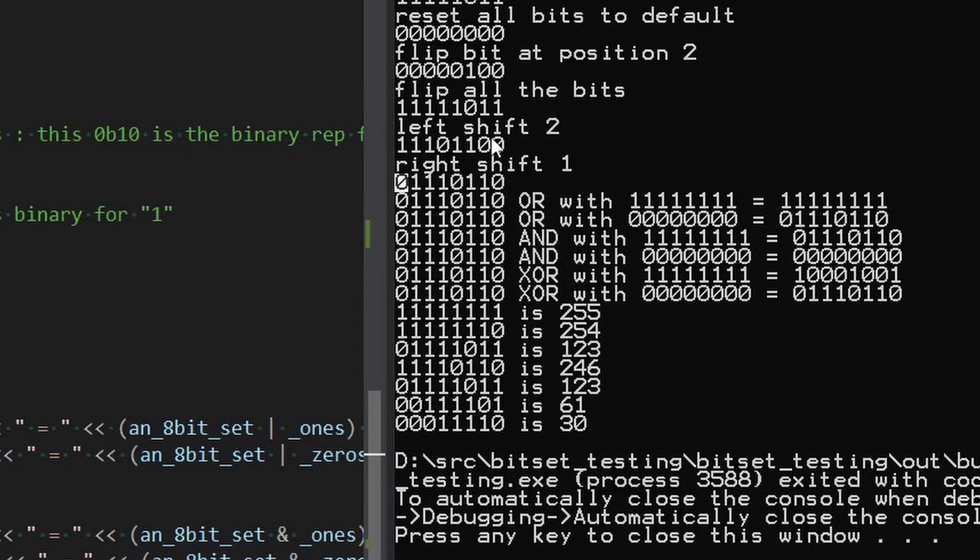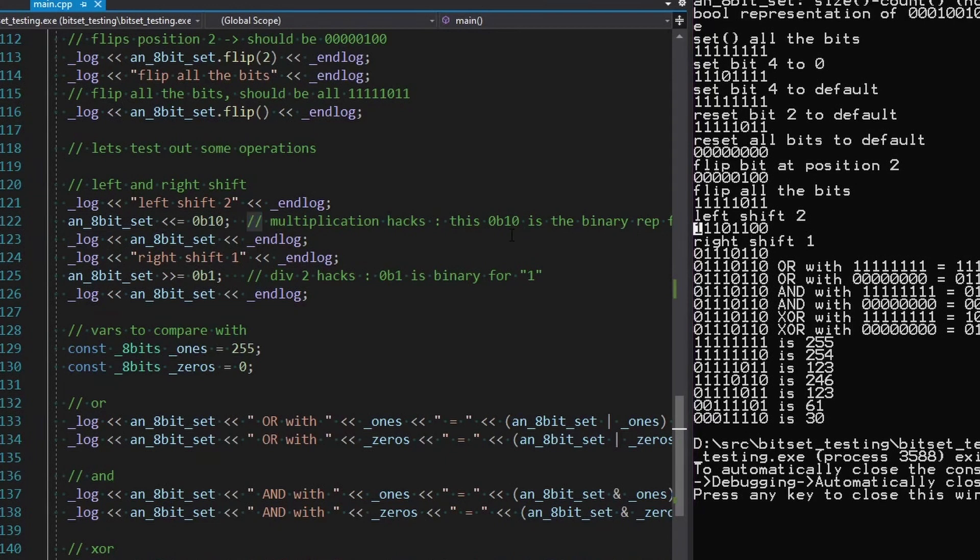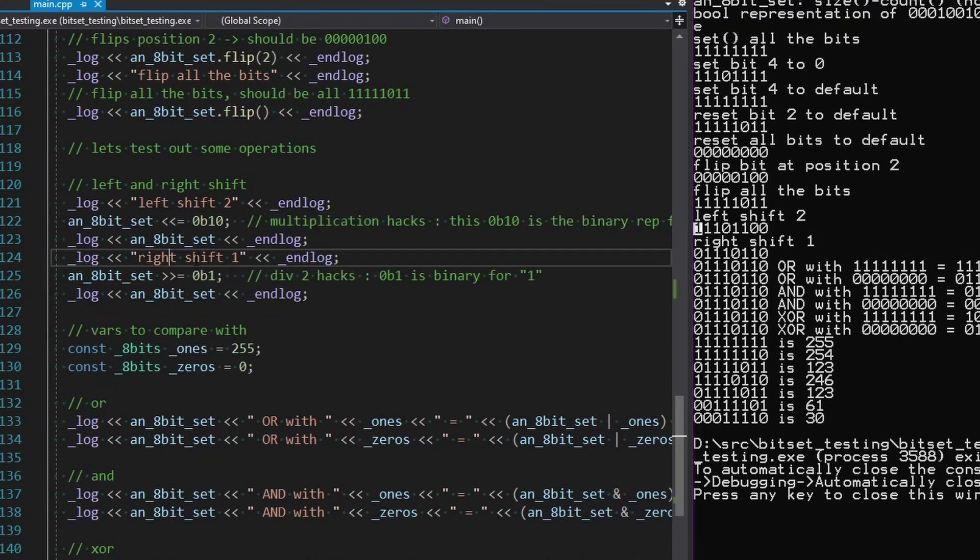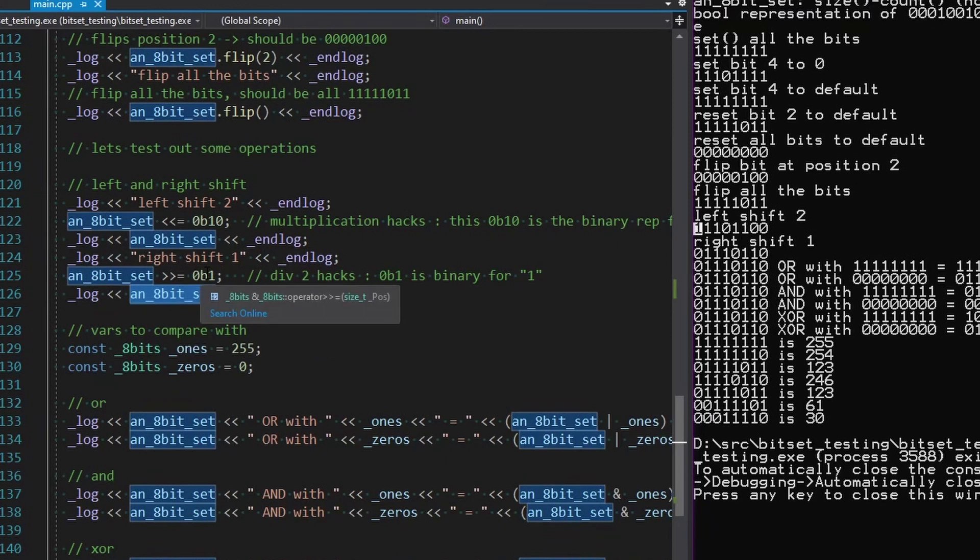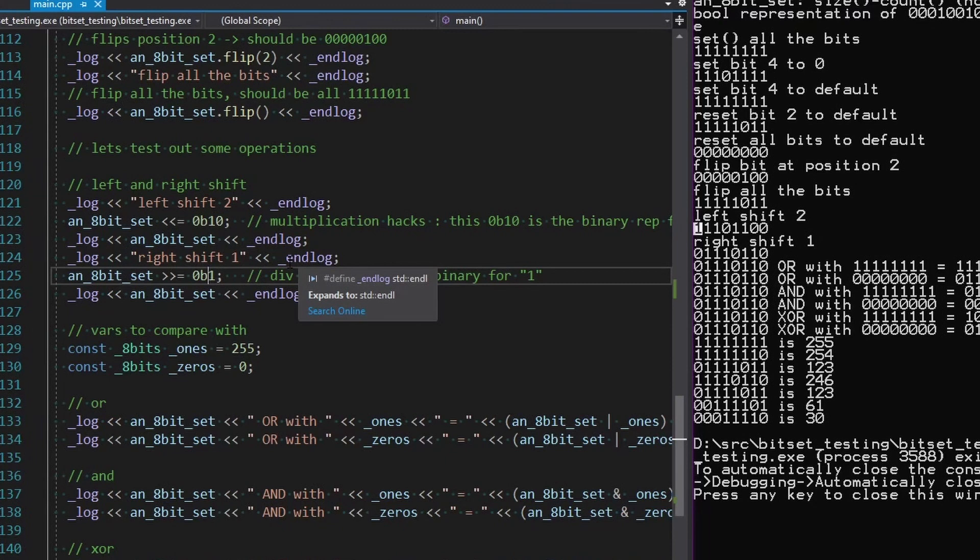But if you think about how binary works, and how when you're counting with it, every time you have a new one to the left, essentially doubles, that means left shift multiplies in general. Now, you got to be careful with it. So if left shift multiplies, what happens if you move everything to the right? You're essentially dividing by two. And these are very efficient operations to multiply and divide, which is why they're often used.